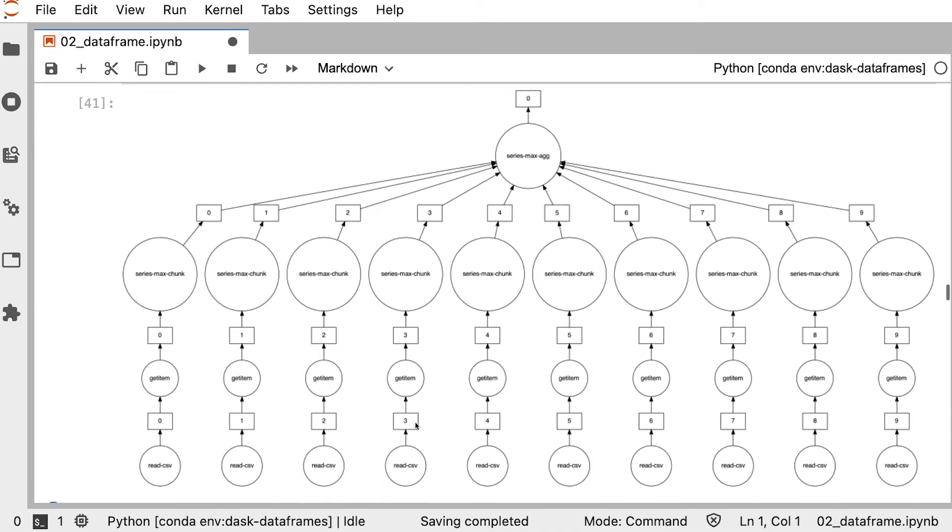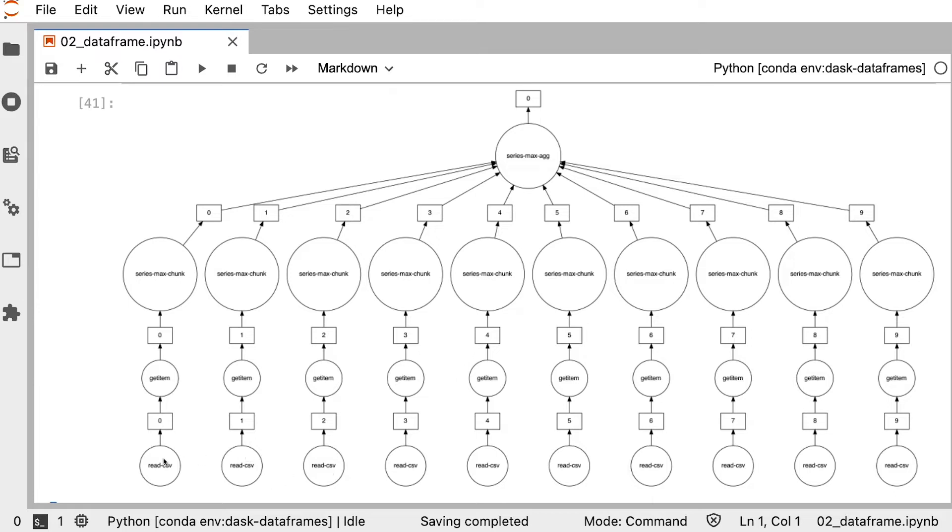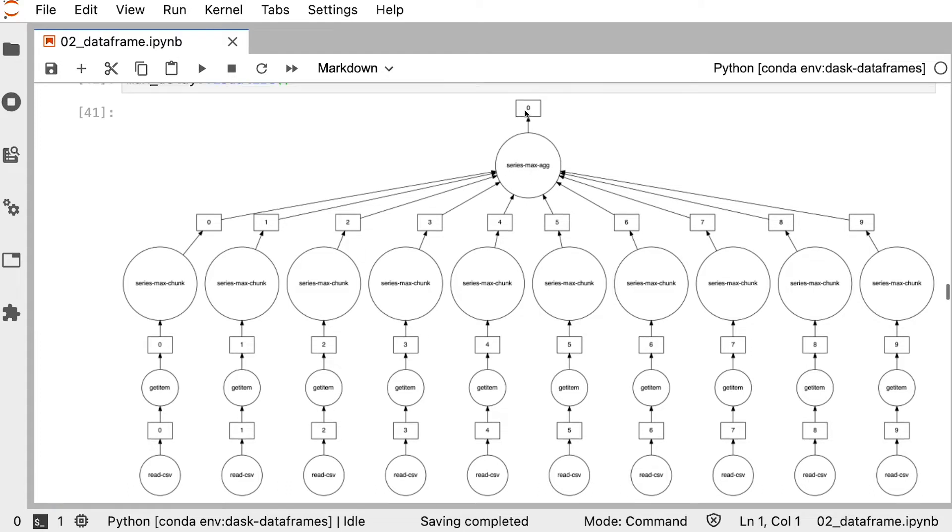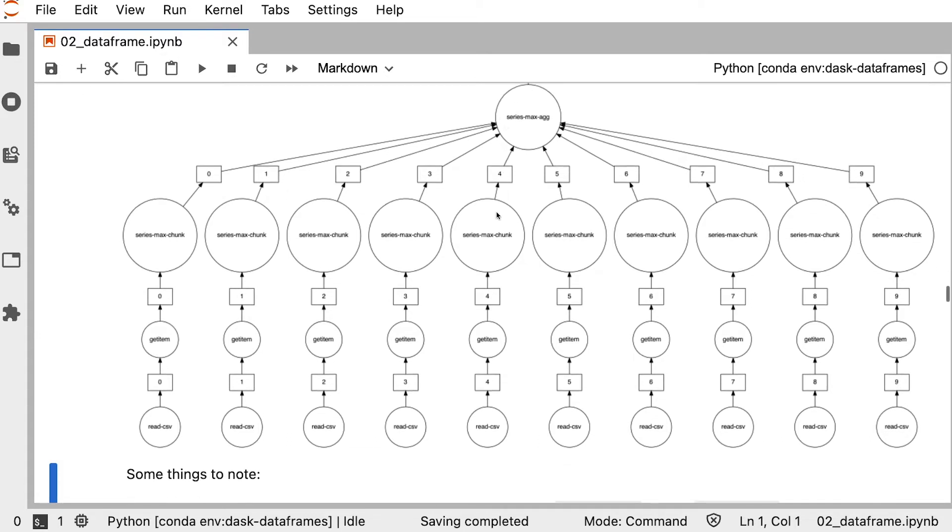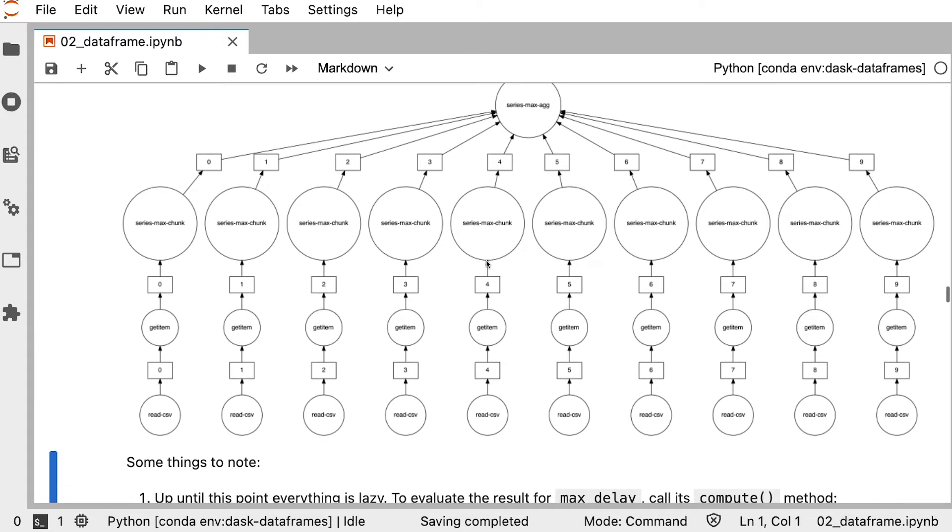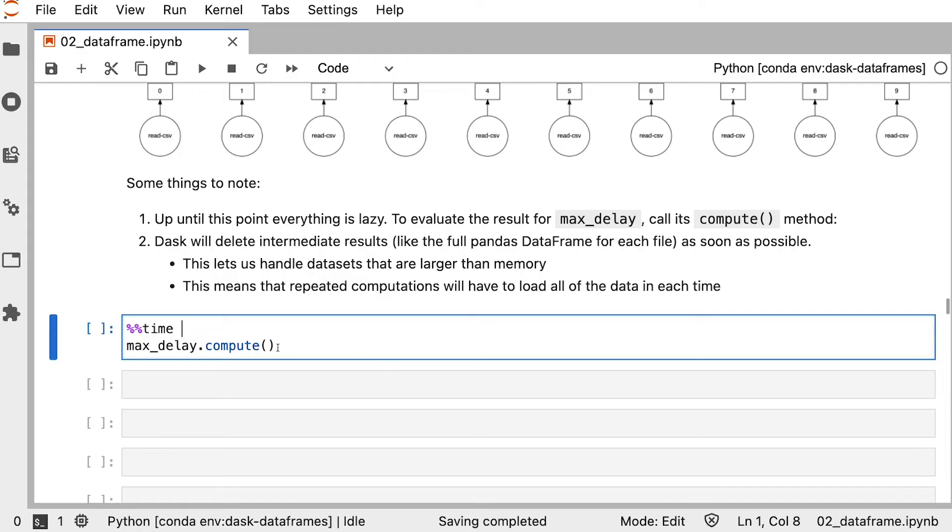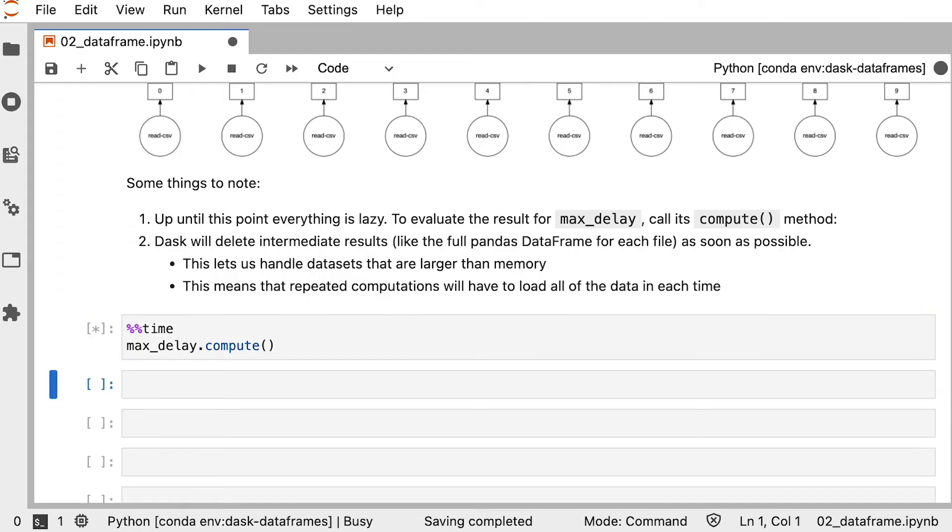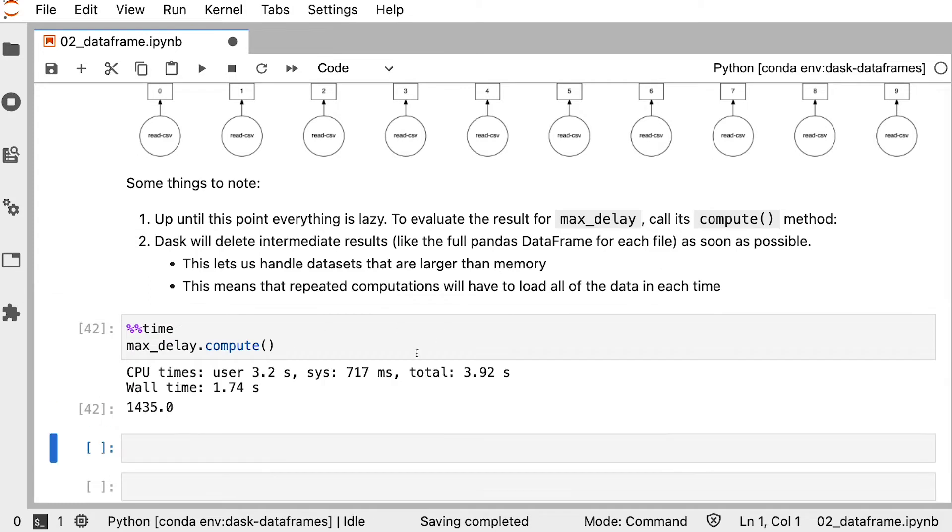This may seem a little intimidating at first, but I'm going to walk you through it. Task graphs are read from bottom to top. So we'll start at the bottom here with 10 individual calls to read CSV. This is a CSV file that's being read and loaded into a Dask DataFrame partition. From each partition, we are getting the departure delay column and then calculating the max over that column. Then we are aggregating all of the 10 individual maximums into a single result, max delay. Again, no computation has actually happened here. Dask has only created the task graph that says when you want this result, I will know how to get it. When we call compute, Dask will execute on the task graph and give us the final result.